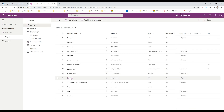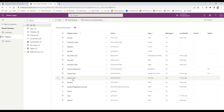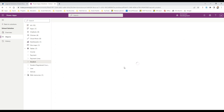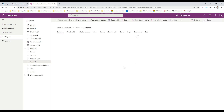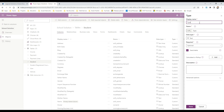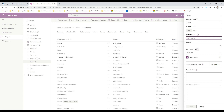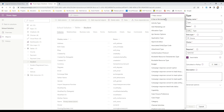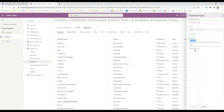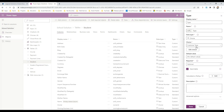For example, let me go to the Student entity. The customer type global choice we just created is now available here. In the Student table, I can create a new column called Type, choose the data type of Choice, and then select the customer type global choice from the list — without creating a new choice. Whatever values are available in that global choice will be associated to this column.